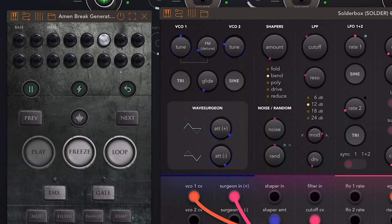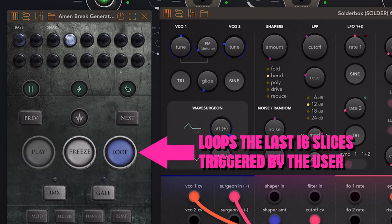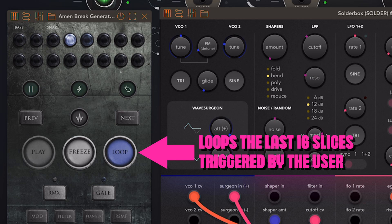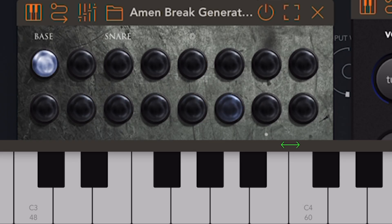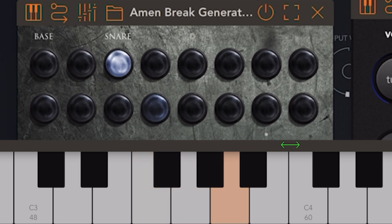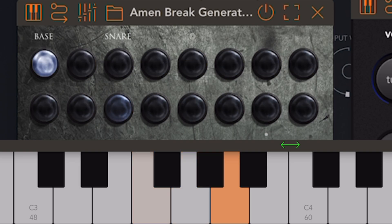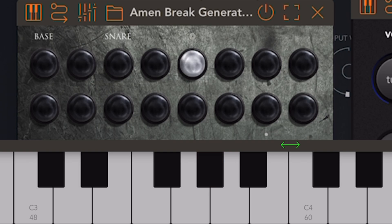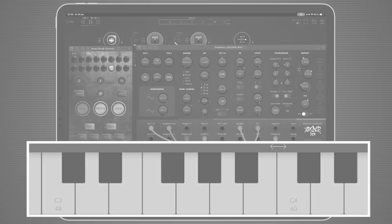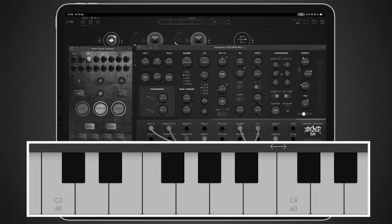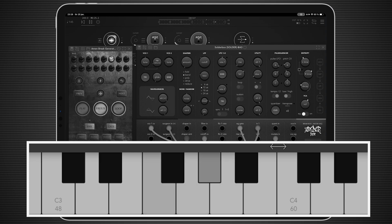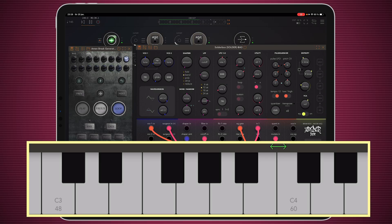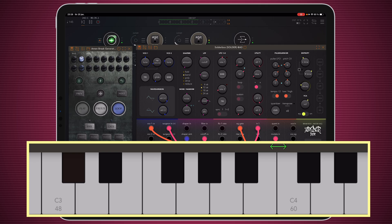There is a new function in here, which is like an auto looping mode that allows you to loop the last 16 slices you triggered. If we activate this and we just trigger 16 slices and then let go, it will just keep looping those 16 slices you looped. You can easily go back and trigger something else, and it will keep looping the last 16 slices. This is a really nice mode that the developer added.